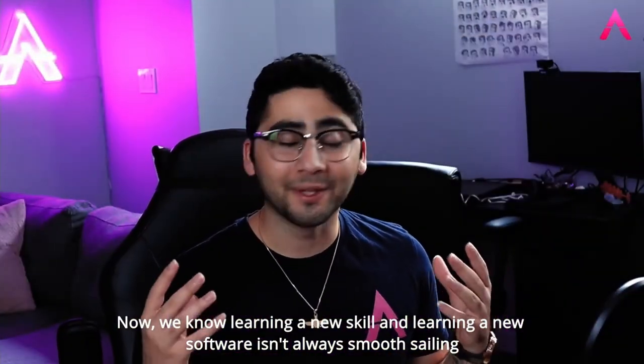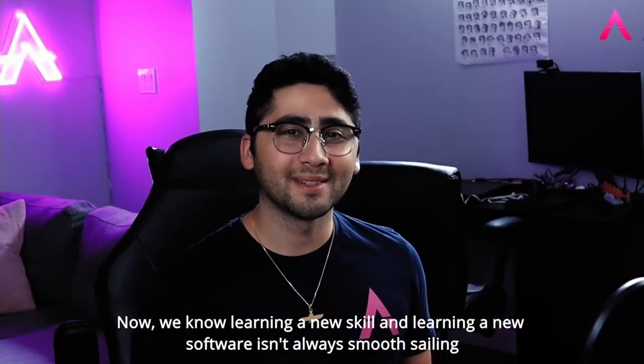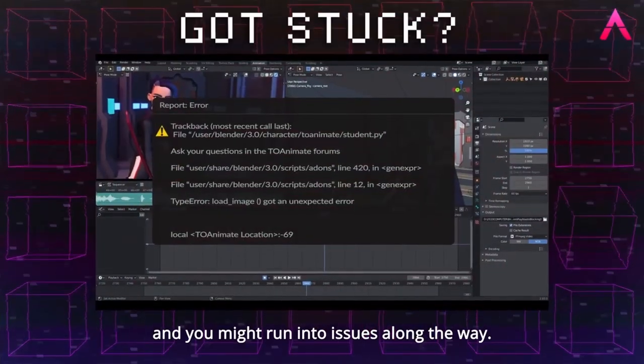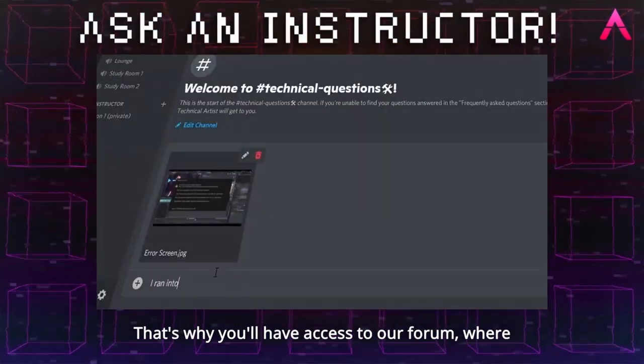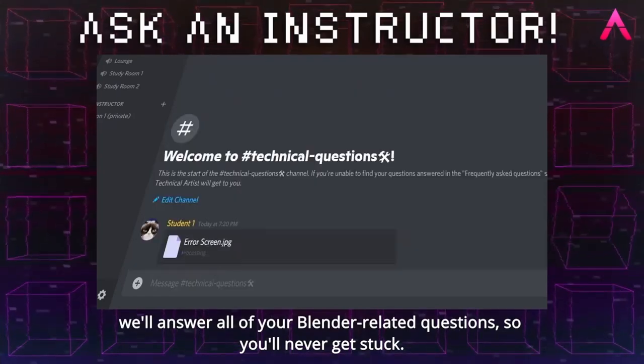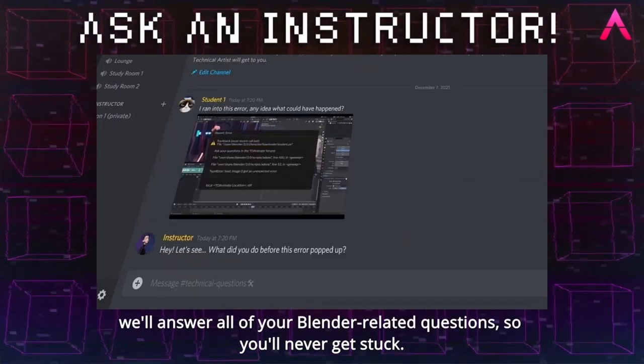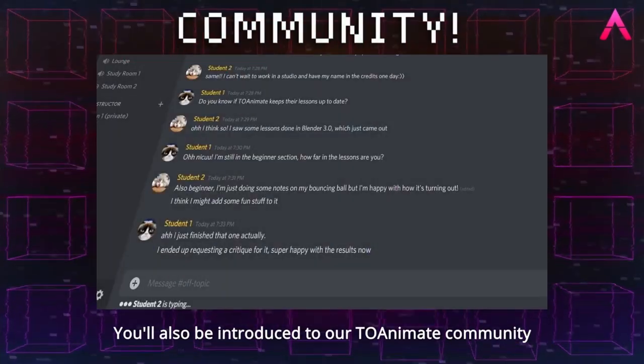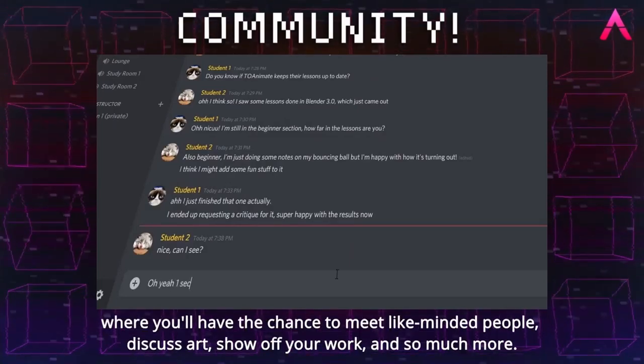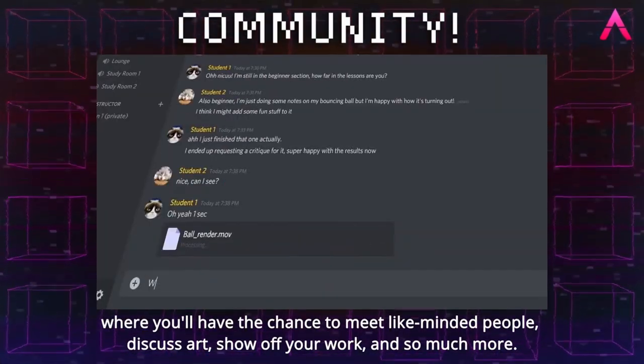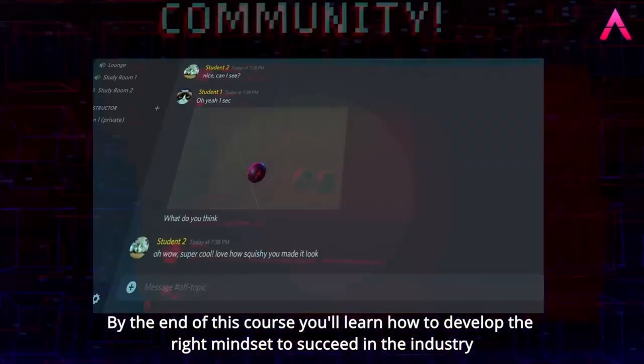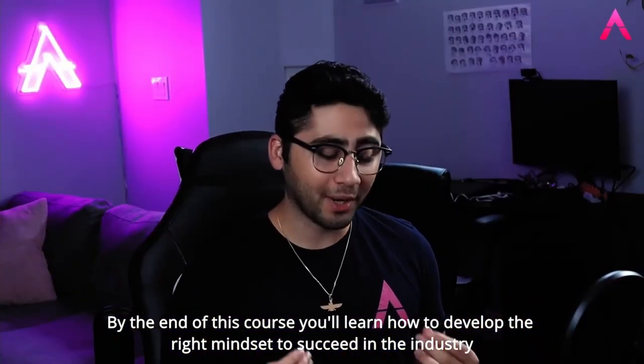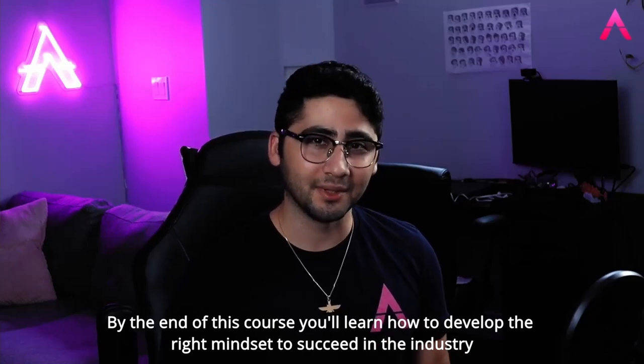In this course, you're not going to find the typical copy-what-I-do tutorials. We'll be exploring techniques and dissecting the principles of animation, so you can feel comfortable creating any type of shot in any setting. Results will come naturally from your understanding of the art, and will reflect your style and your personality. Now, we know that learning a new skill and learning a new software isn't always smooth sailing, and you might run into issues along the way. That's why you'll have access to our forum, where we'll answer all your Blender-related questions, so you'll never get stuck. You'll also be introduced to our ToAnimate community, where you'll have a chance to meet like-minded people, discuss art, show off your work, and so much more.